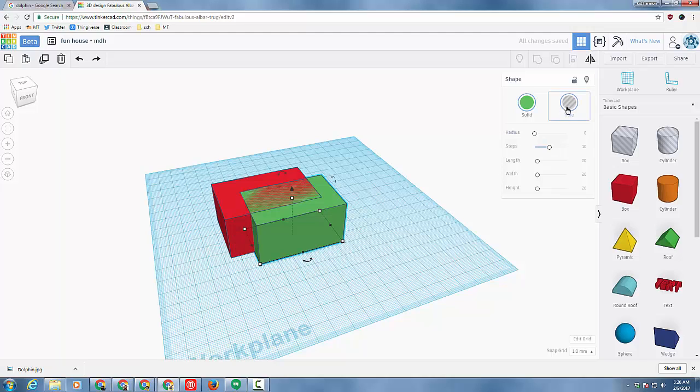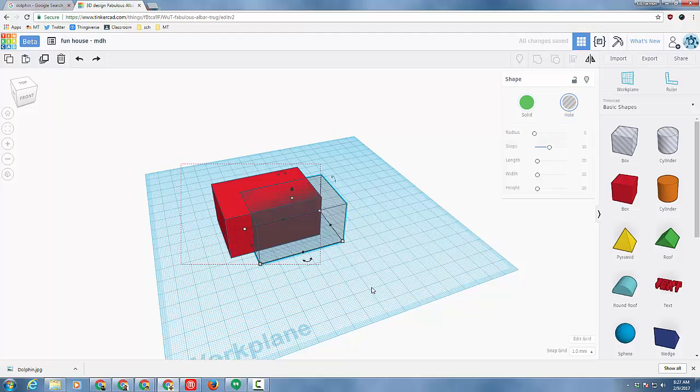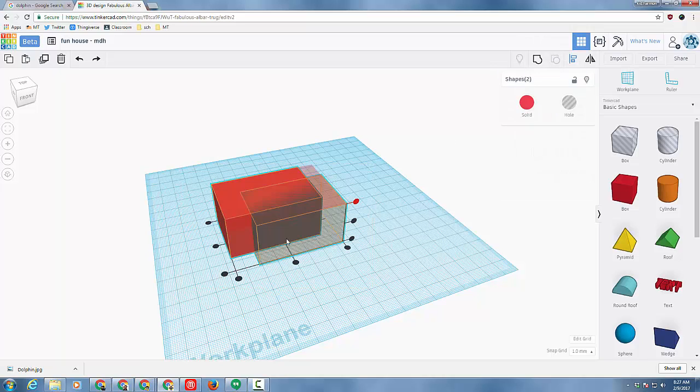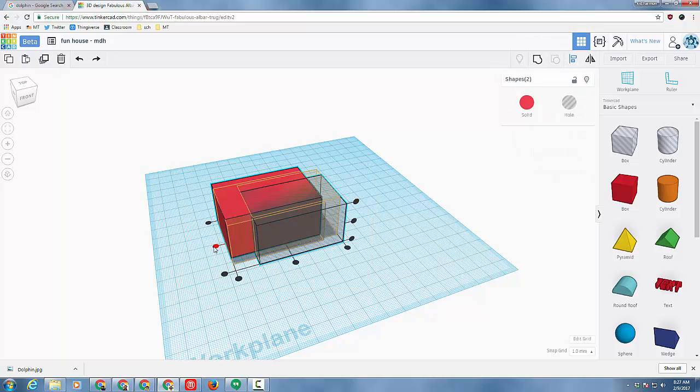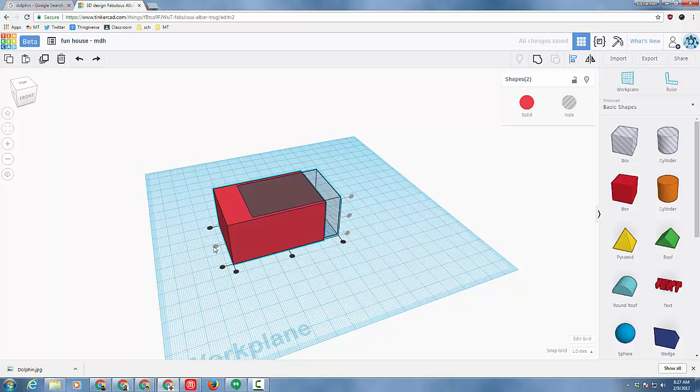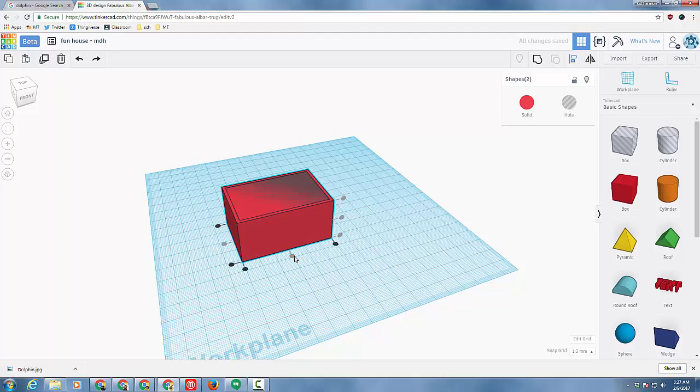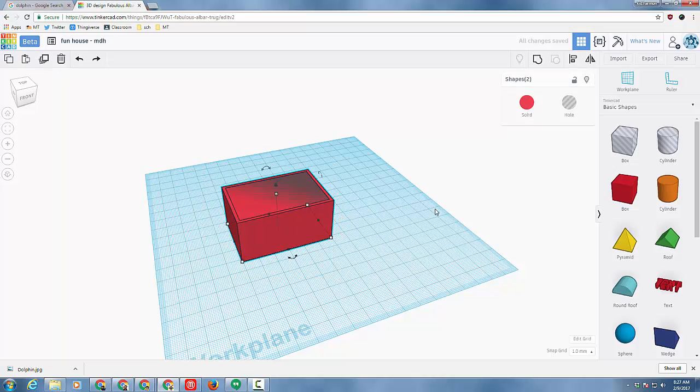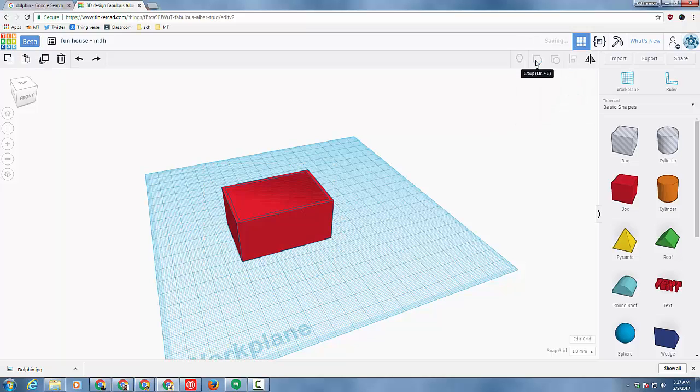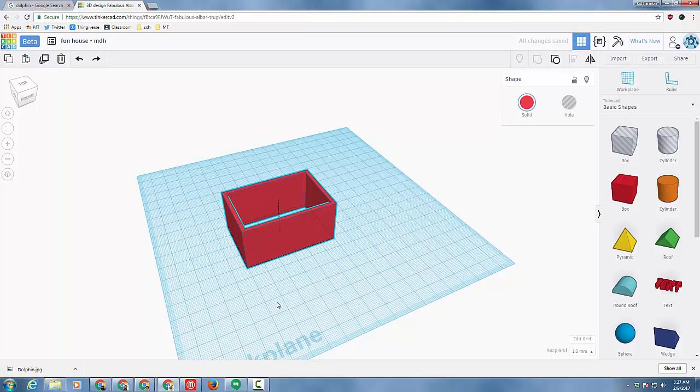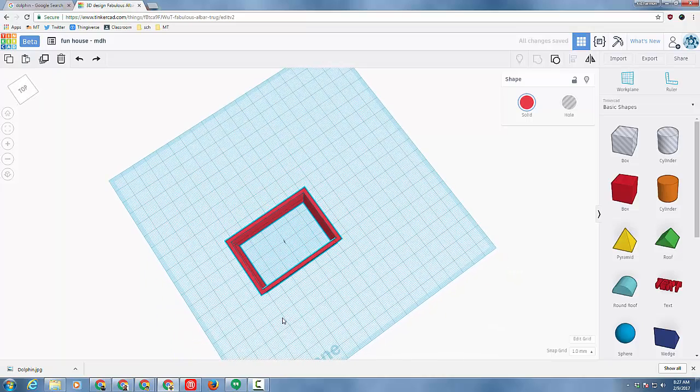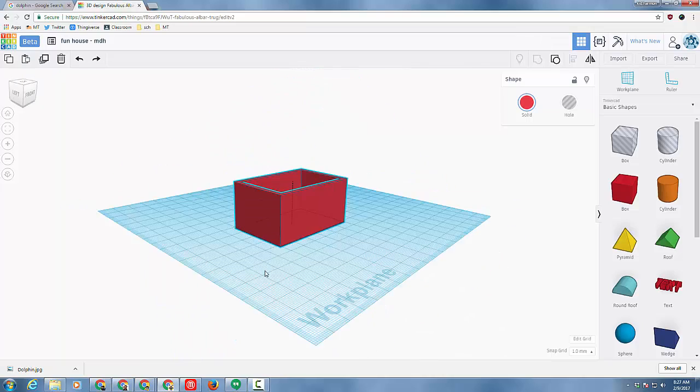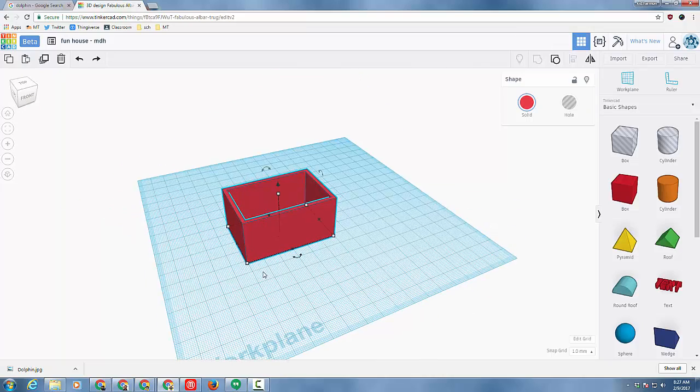I'm going to take that green one and make it a hole. At that point I want you to grab both, use the align tool and align it to the center this way and center this way so that they are exactly inside each other. Grab the entire chunk and hit group and voila! You have got a house with two walls.